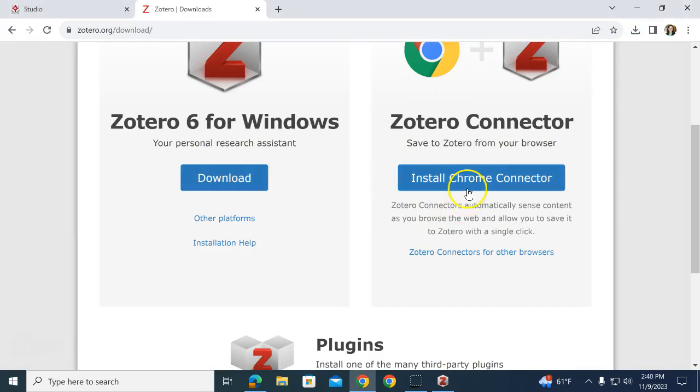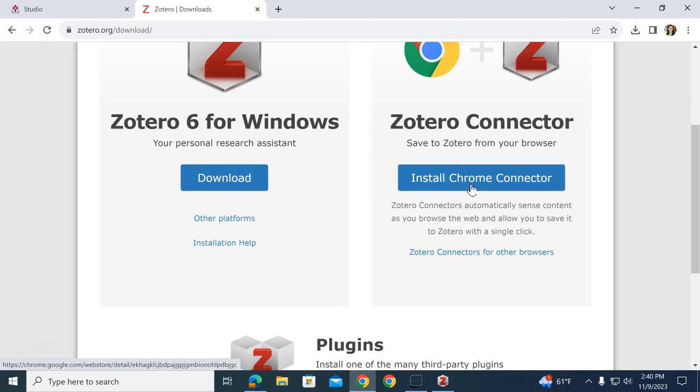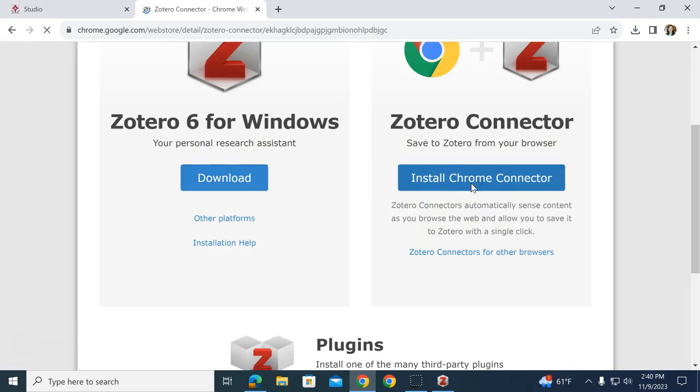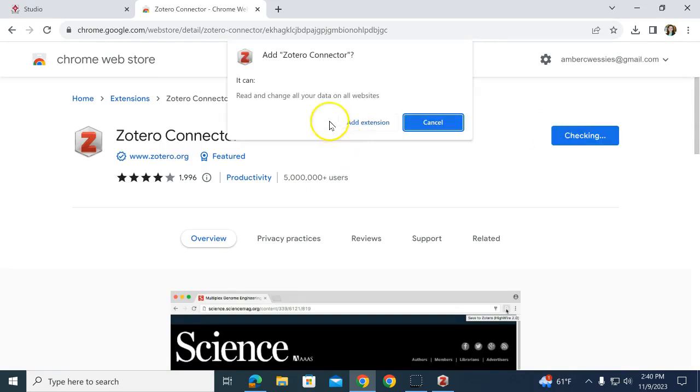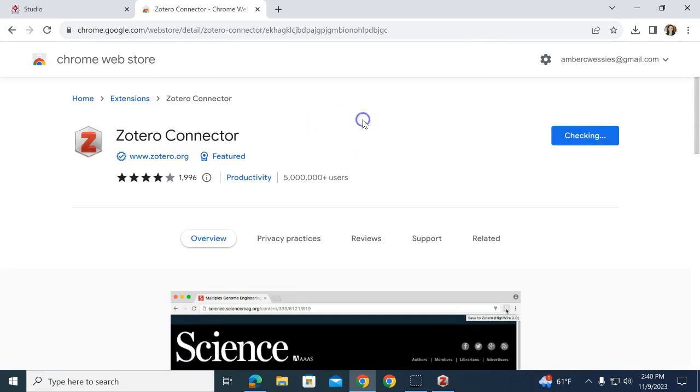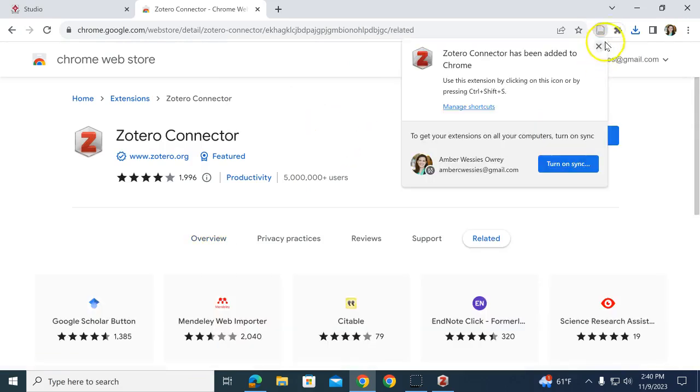Install the Google Chrome connector. This is how you will get your references saved into Zotero. Click that button and follow the directions for installing. Click Add to Chrome. You can install this to other browsers as well.